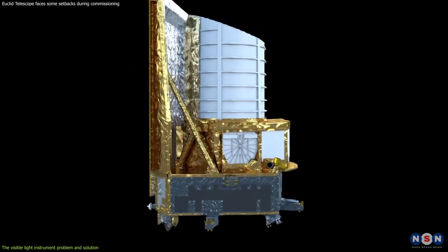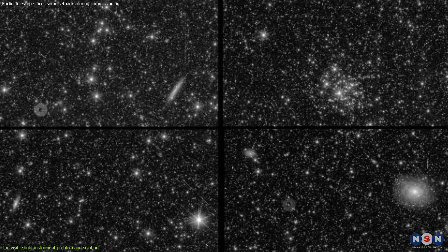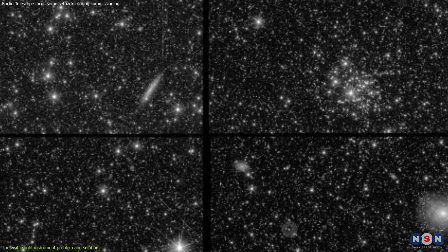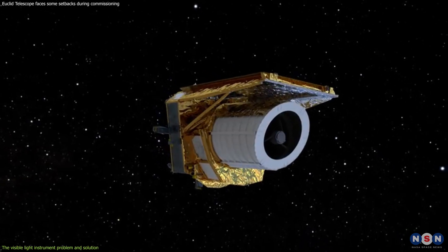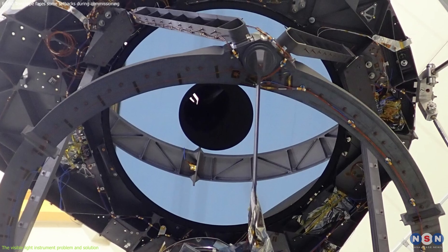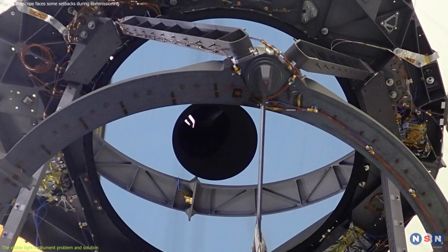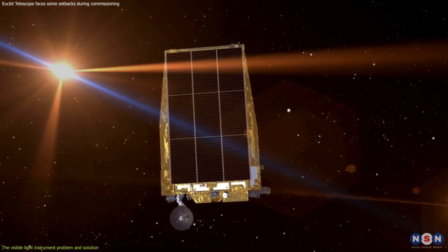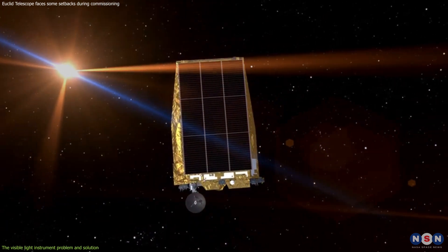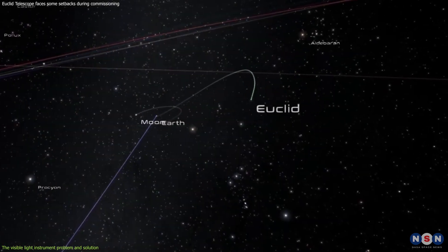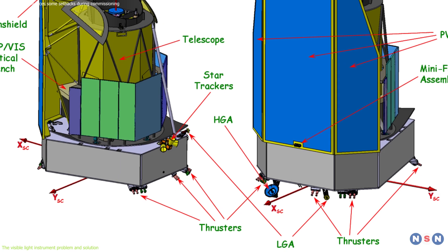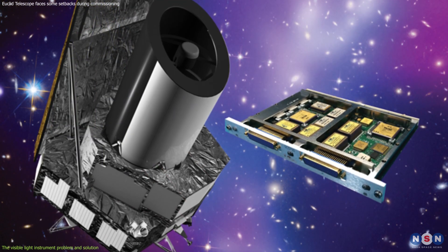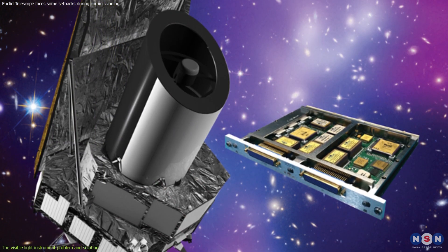However, during the commissioning phase, they noticed that some of the VIS images had strange streaks of light in them. These streaks looked like scratches or smudges on a lens or a mirror. But after careful inspection, they realized that these streaks were not caused by any defect or damage to Euclid's optics. Rather, they were caused by an external source of light that was reflecting off a part of one of Euclid's thrusters. The thrusters are small engines that help control Euclid's position and velocity in orbit. They are located at the back of Euclid's spacecraft bus, which is the part that houses the electronics, communications, and power systems.